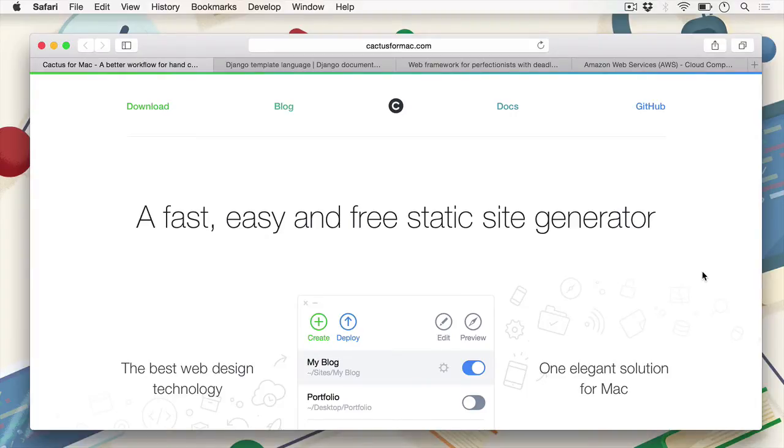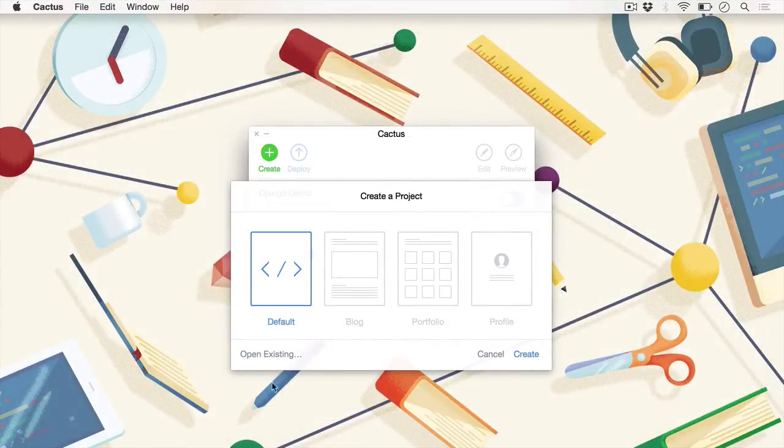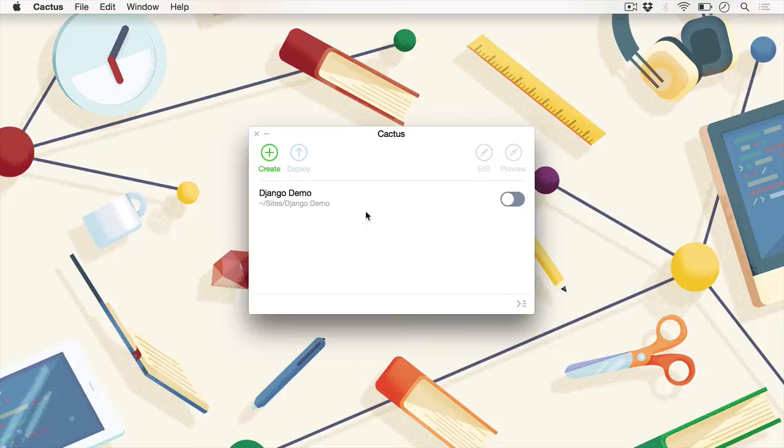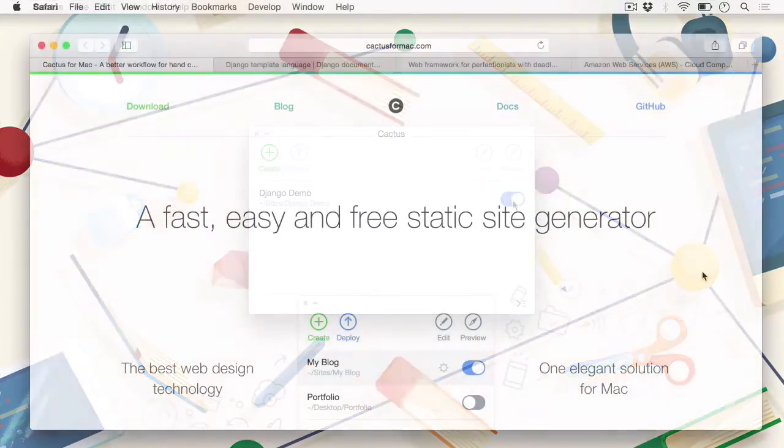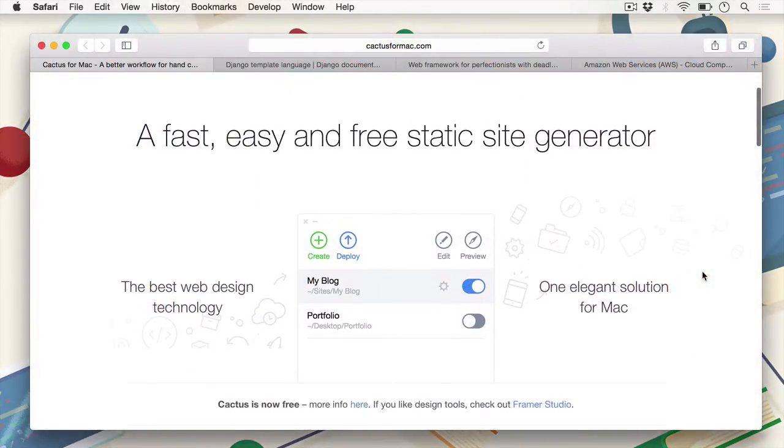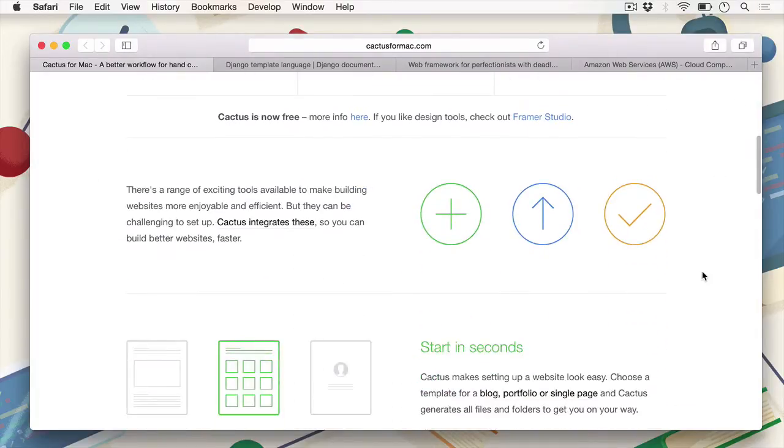This course will be split into three different sections. The first part involves getting to know Cactus. Cactus is an easy-to-use Mac app. Though not a lot of instructions are required in terms of setup and looking through the interface, there's a whole plethora of tools that are shown here in a brief overview on the Cactus for Mac website.